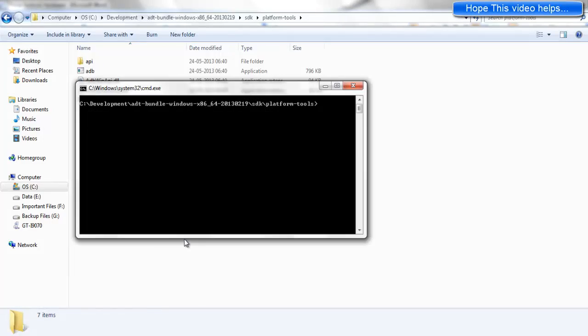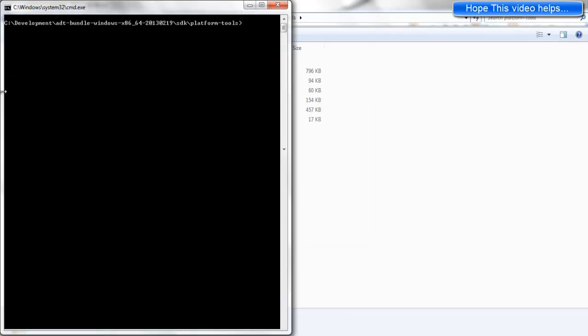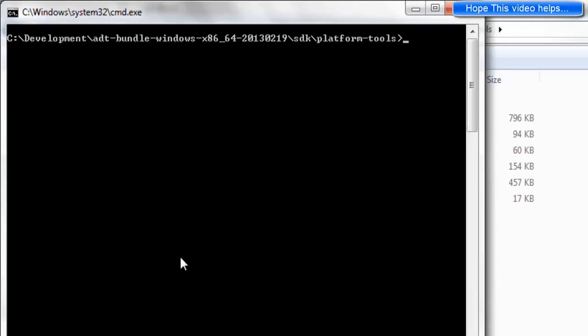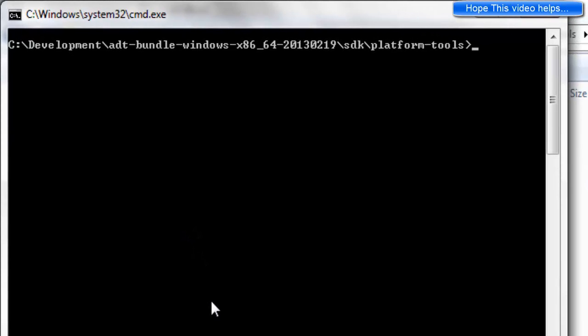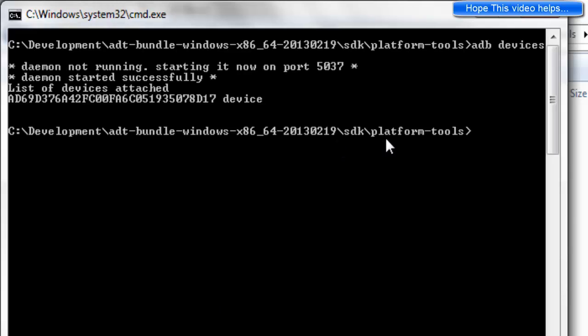After opening the command window terminal, the very first step is to check whether it can detect the Android device connected or not. For this purpose we shall be issuing the following command: adb devices.